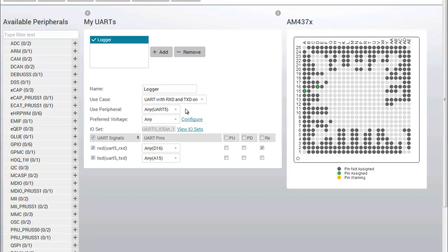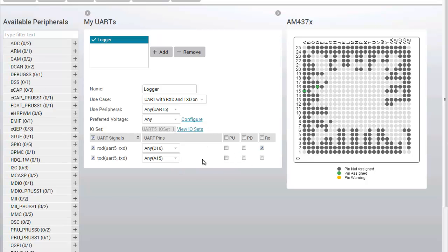When I change the use case, the list of pins required for that peripheral are automatically updated to reflect the use case. Use cases are a powerful feature of the PinMux tool and let you quickly select the set of pins appropriate for the function you need to implement in your design.